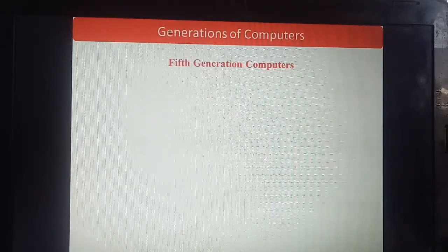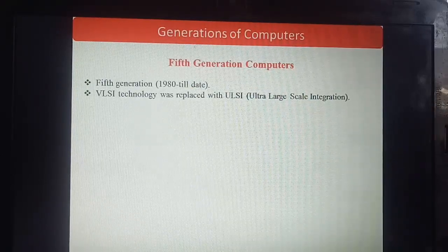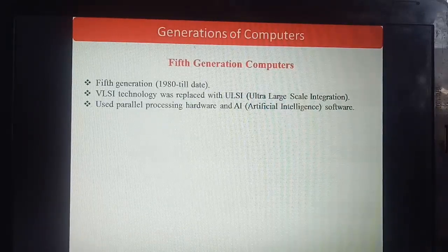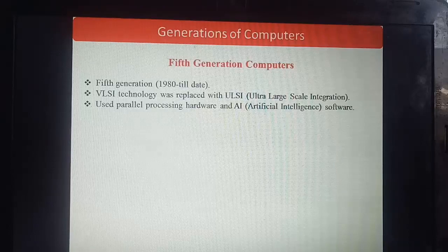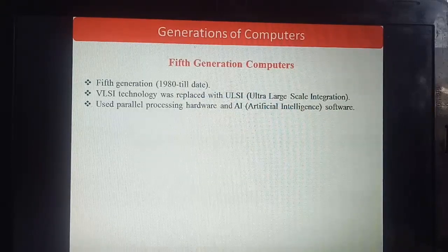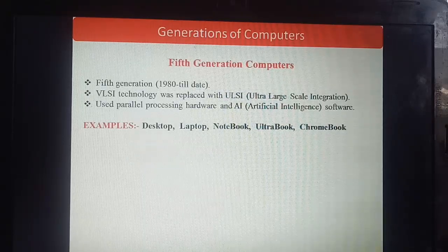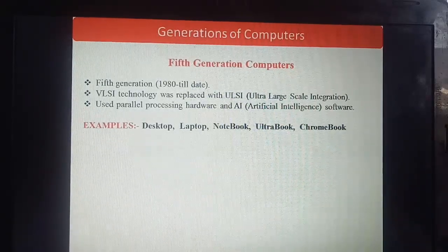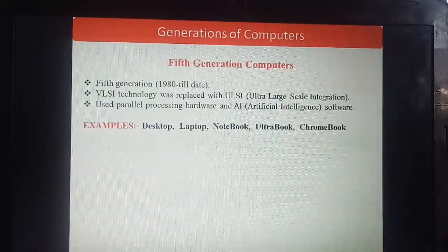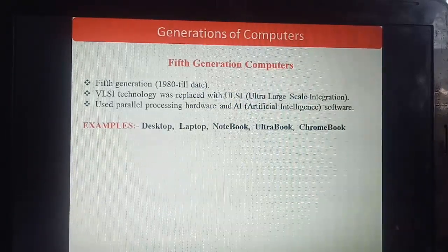Fifth generation: 1980s till present. VLSI technology was replaced with ULSI (Ultra Large Scale Integration). Parallel processing hardware and AI (Artificial Intelligence) software are used. Examples include desktop, laptop, notebook, ultra mobile, and Chromebooks. Remember these — history and generations are both important topics. Thank you.